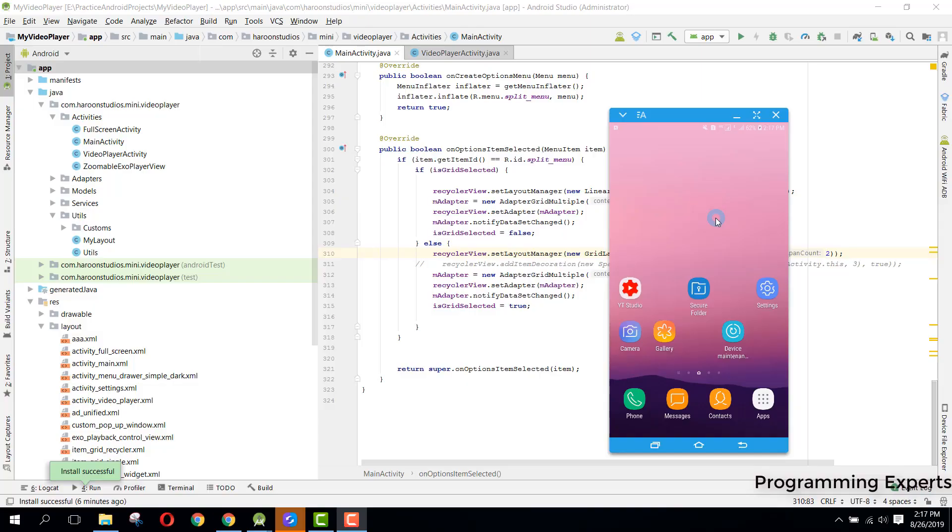Bismillahirrahmanirrahim, welcome to my another video on Android app development. In this video, I am going to give you a detailed demo of my new app, a video player using ExoPlayer and floating widget. I have also used the zooming feature in the app so you can easily zoom in or zoom out of your videos.